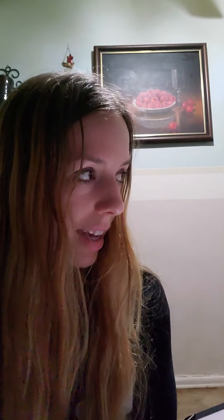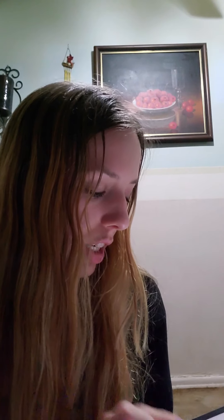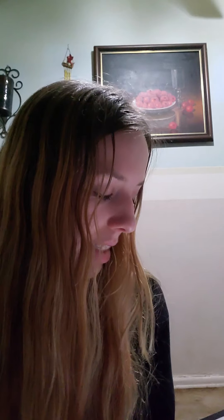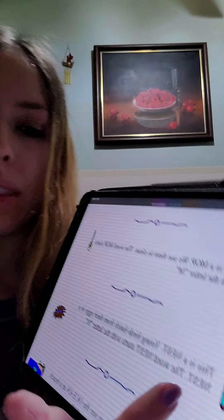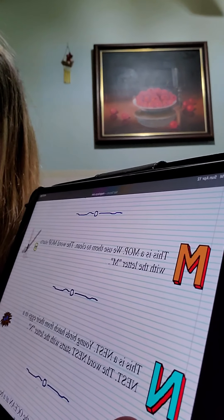This is a nest. Young birds hatch from their eggs in a nest. The word nest starts with the letter N.